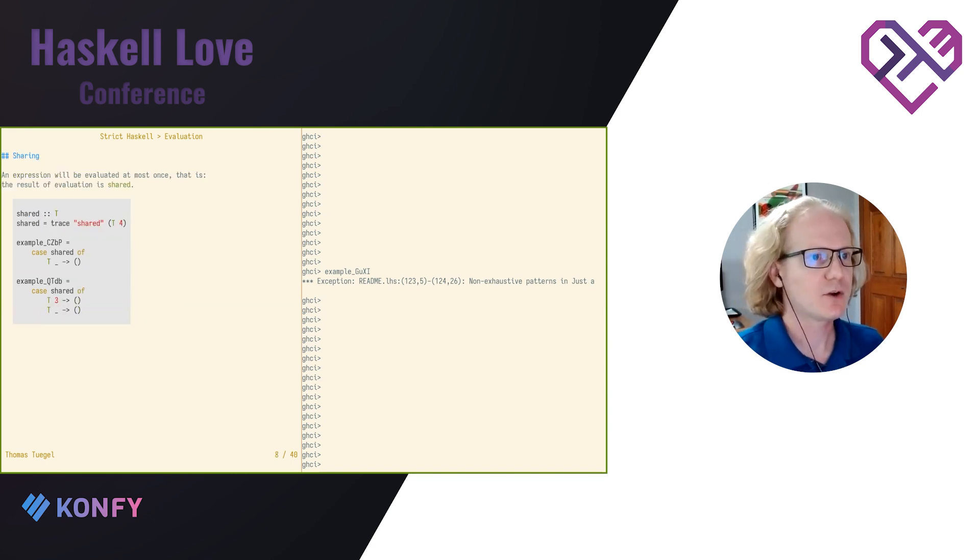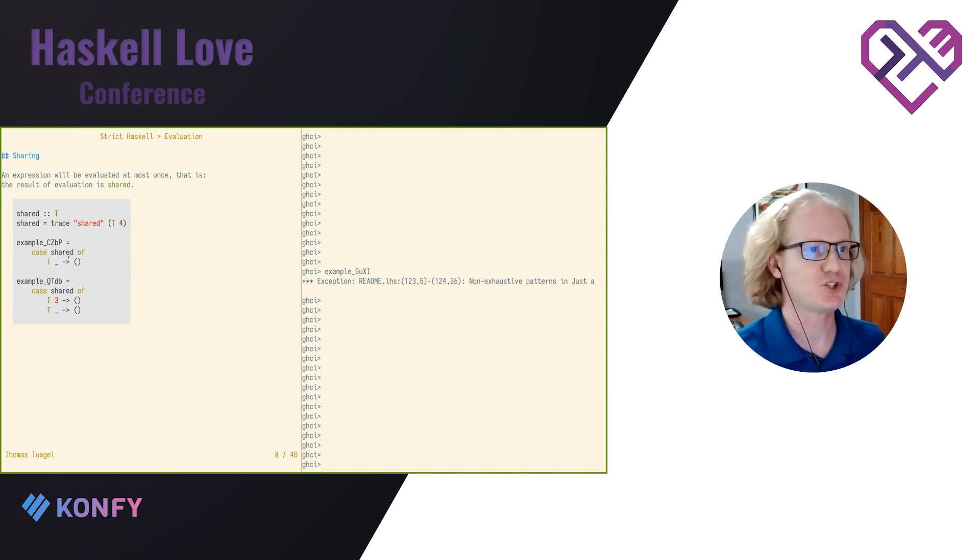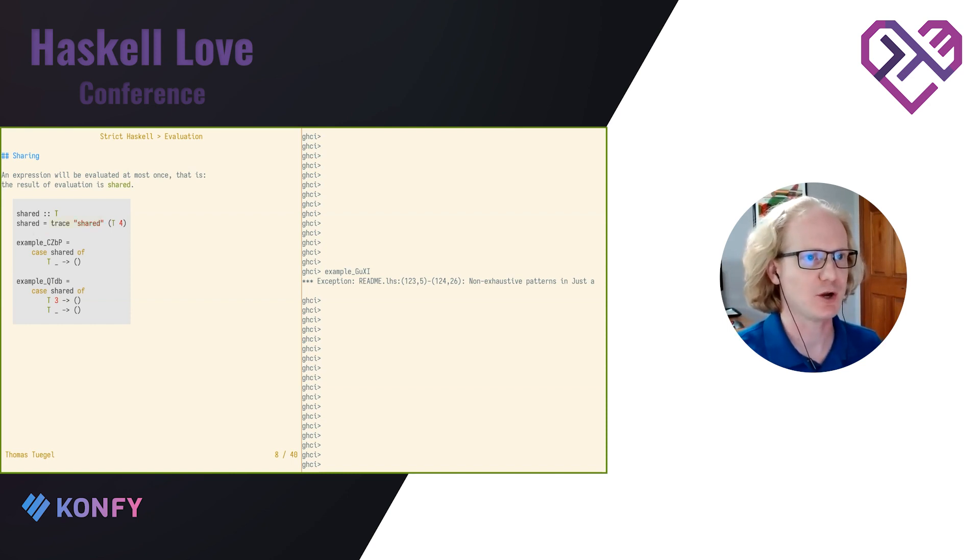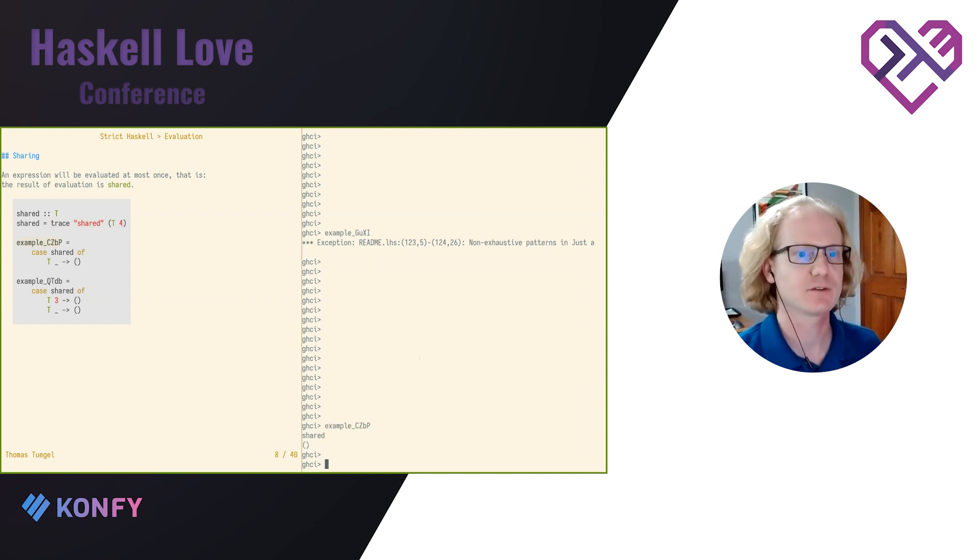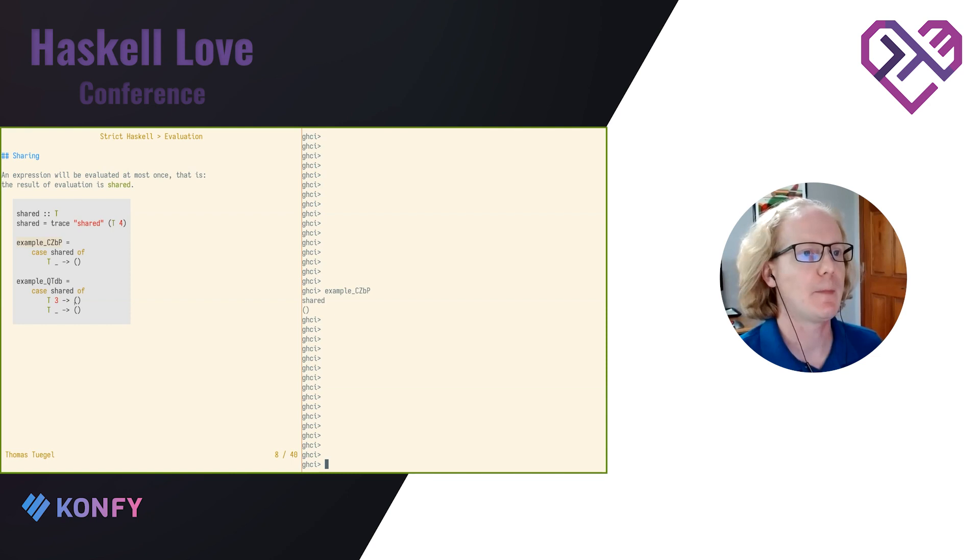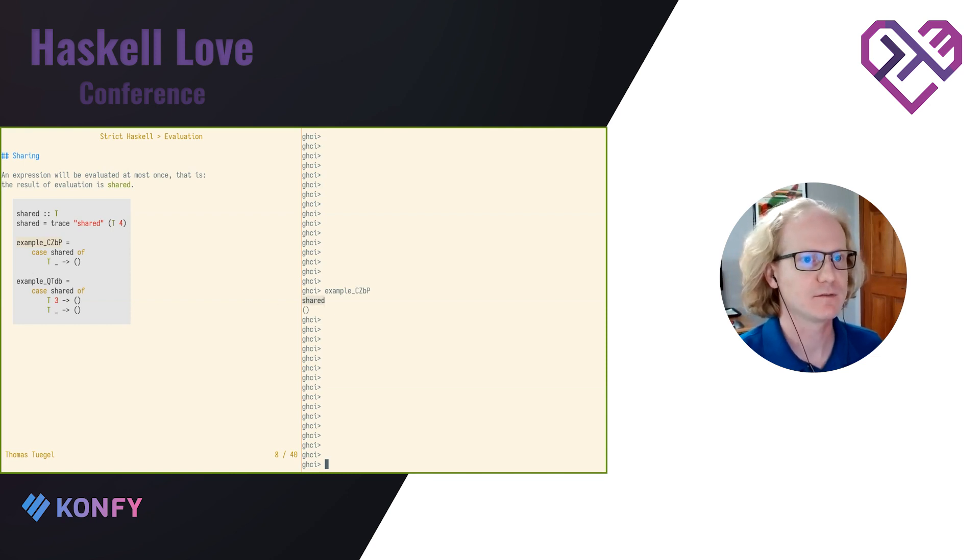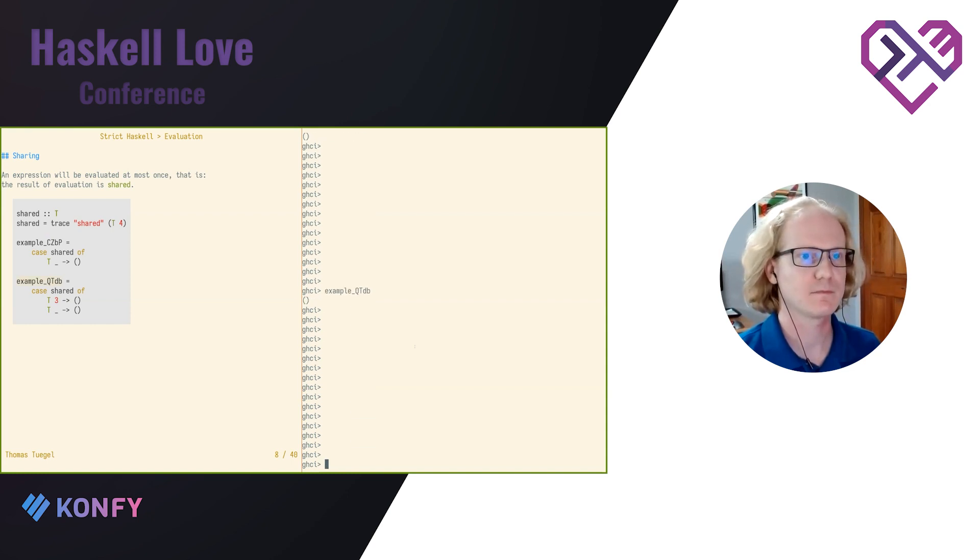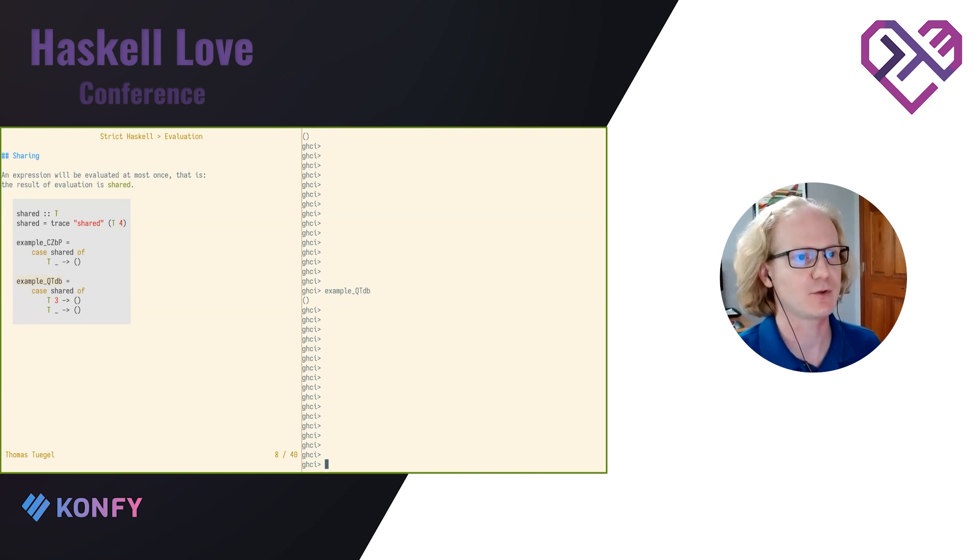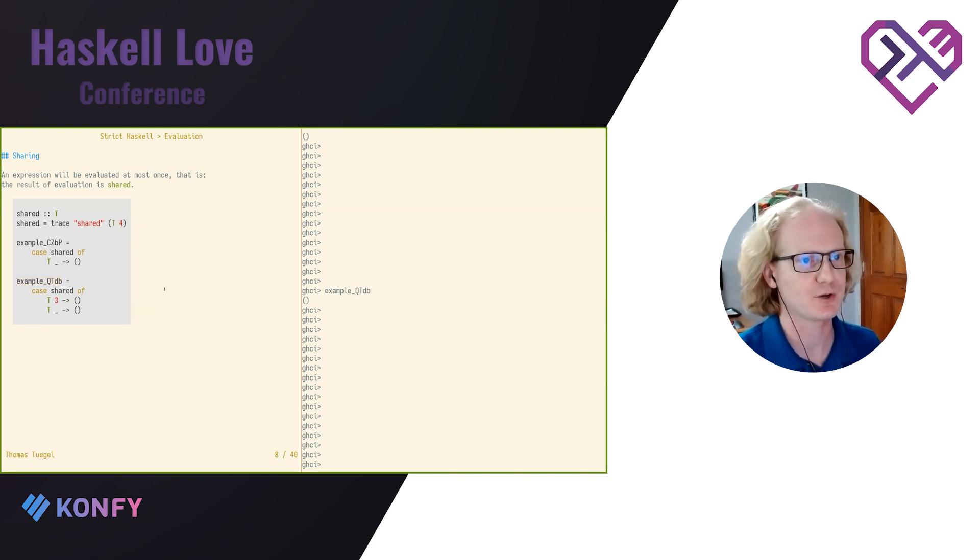Another key thing about laziness is that the results of evaluation are shared. So here I have a value. It's going to print shared when I evaluate this. So if I evaluate it once by pattern matching, see, prints shared, right here. If I evaluate again, I don't get another trace because I've already evaluated. So the results are shared.